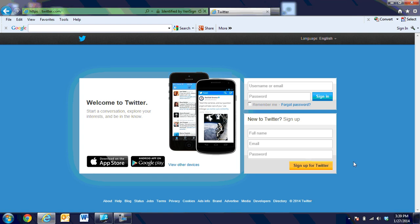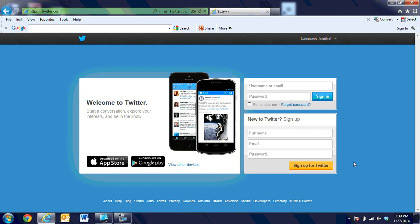Hi, this is Debbie Boyer and in this video segment we're going to talk about setting up a new Twitter account. Twitter is a social networking site that allows educators from around the globe to network, share, and exchange ideas, but to be able to be an active participant you must have a Twitter account.